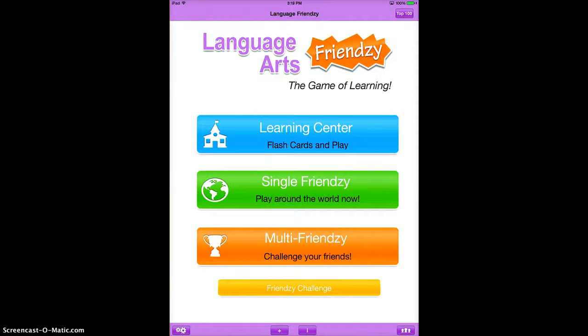Language Arts Frenzy has a variety of language arts exercises wrapped into one. The top option is a learning center where you can do flashcards, single frenzy where you can play with others, and multi-frenzy where you can challenge other people in your own classroom.